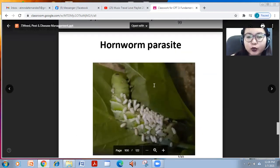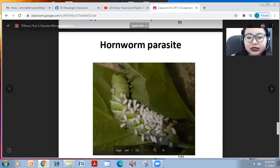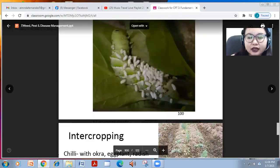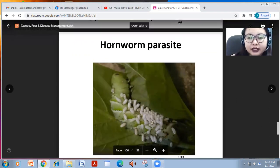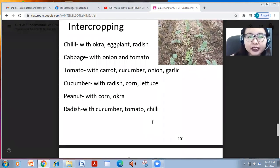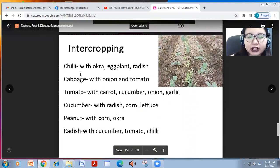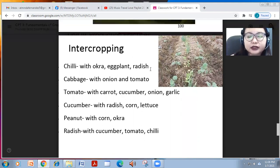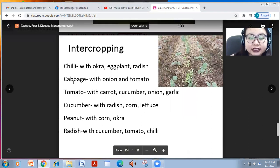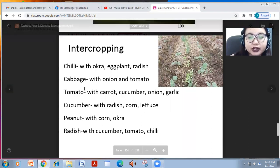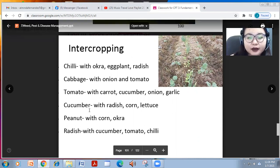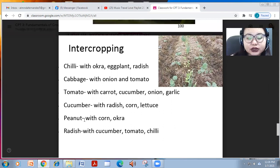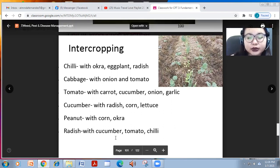This is an example of a hornworm parasite as a biological control agent — the hornworm being attacked by this parasite. Intercropping combinations include: chili with okra, eggplant, or radish to control pests and diseases; cabbage with onion and tomato; tomato with cucumber, onion, and garlic; or cucumber with radish, corn, lettuce, and peanut with corn and okra; or radish with cucumber, tomato, and chili.